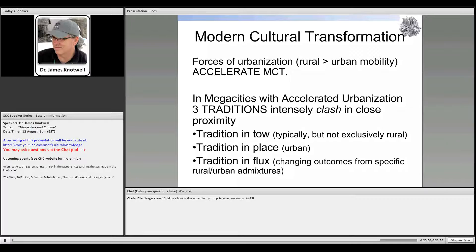Mobility has been going on forever, but it's accelerating in the last few decades — primarily in one direction: from rural to urban. These are inherently different physical environments, and that matters. Modern cultural transformation under the forces of urbanization is accelerating, creating a clash of three traditions in close proximity, which makes the situation inherently unstable, quickly changing, difficult to understand, and difficult to predict.